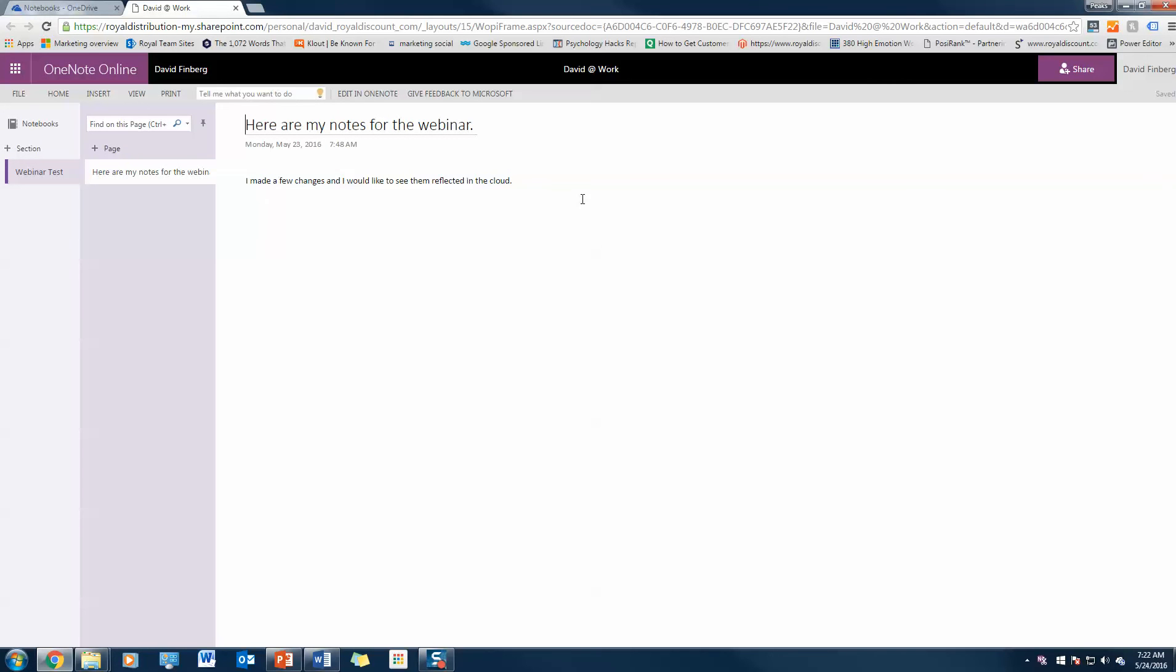And here they are. It's that simple. That's all folks. My name is David with Royal and I just showed you how to simplify your digital life with OneDrive and OneNote online. Thanks for joining.